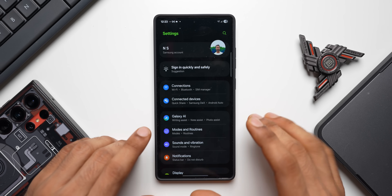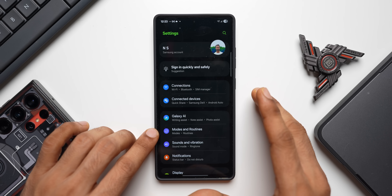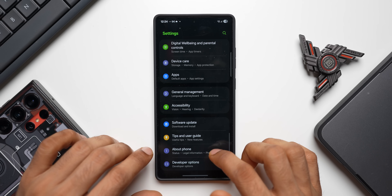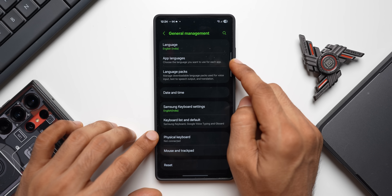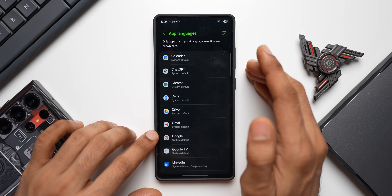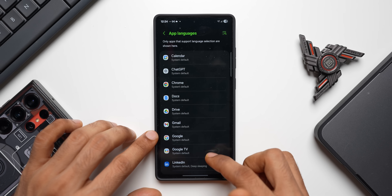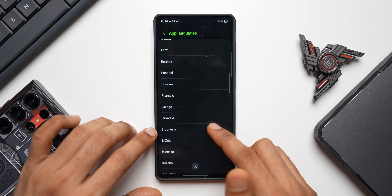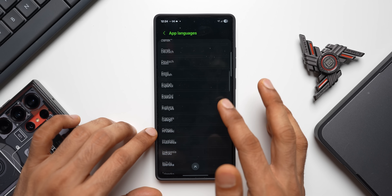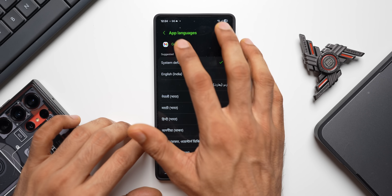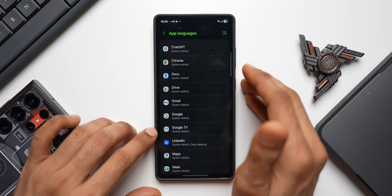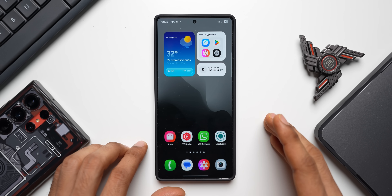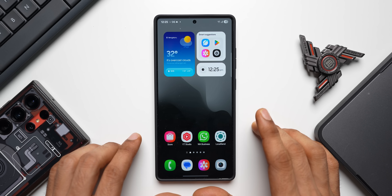If you speak multiple languages and want a specific app in a different language, go to Settings > General Management > App Languages. Select the app — for example Gmail — and choose a language, even a regional language. Many languages are supported, so you can use any application in your preferred language.